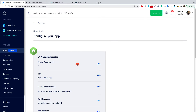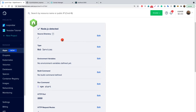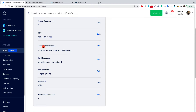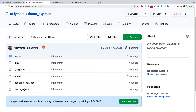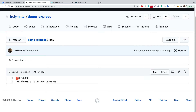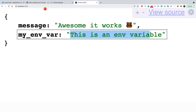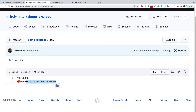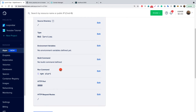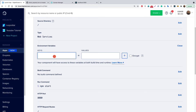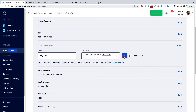Digital Ocean's App Platform automatically detected that we have a Node application, and the source directory is root. For environment variables, inside the demo Express application the .env file has two variables: PORT, which we do not need to overwrite since Digital Ocean provides it, and MY_VAR which says 'this is an env variable'. So we'll add MY_VAR here with the value 'this is an env variable on DIO'.